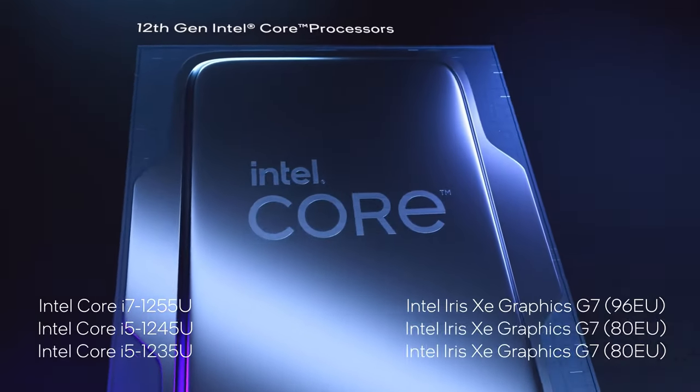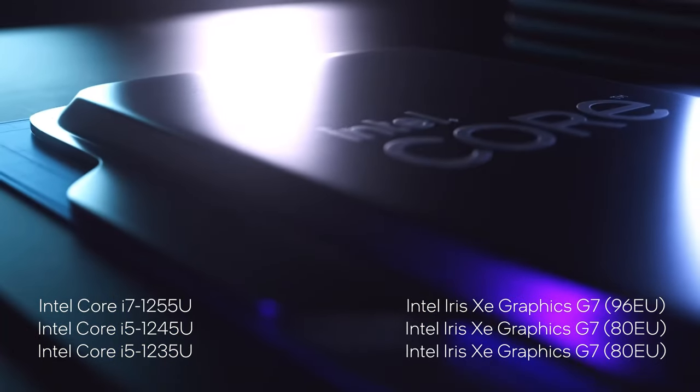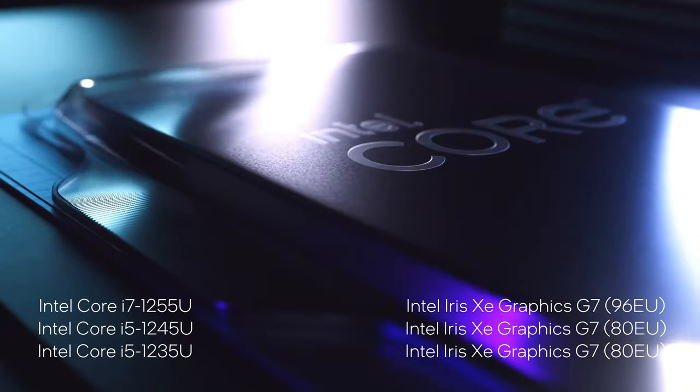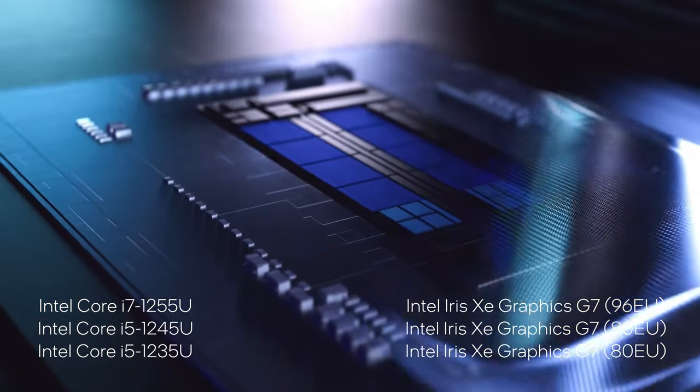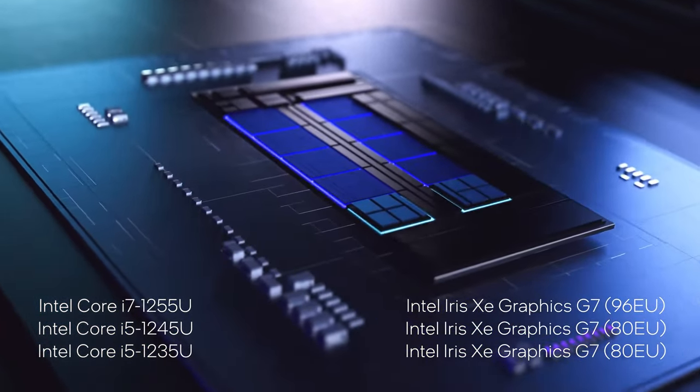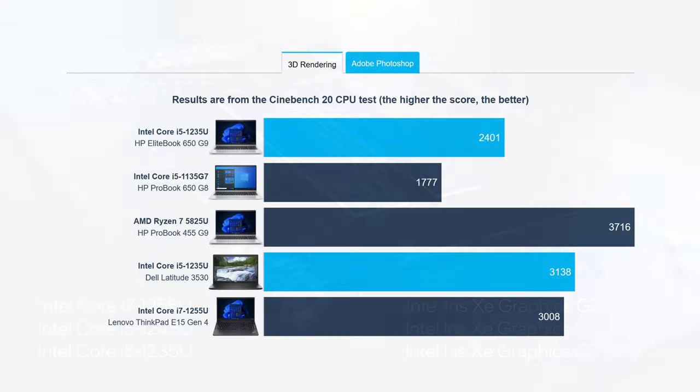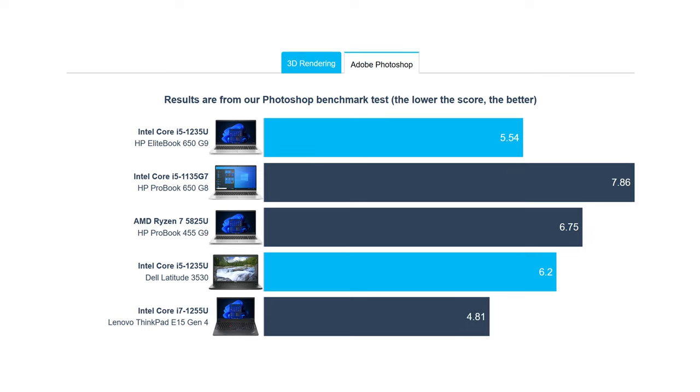These results are accomplished with the Core i5-1235U, which doesn't perform as well as we would want. The Dell Latitude 15 3530 does a lot better in 3D rendering with the same CPU, but the EliteBook is still a bit quicker in Photoshop. There are other CPU options available, including two P-series chips.